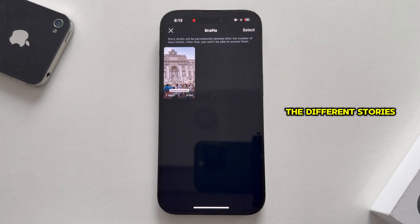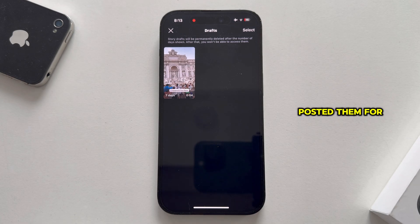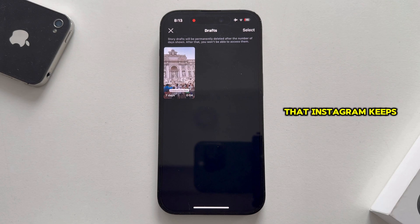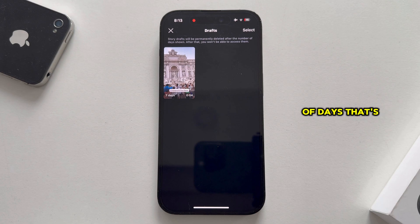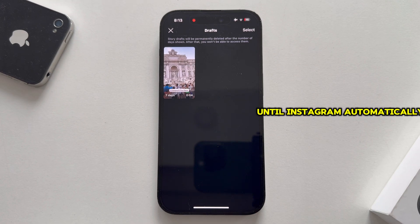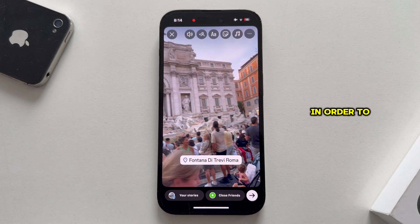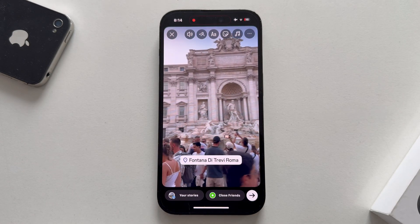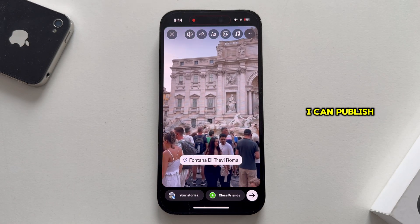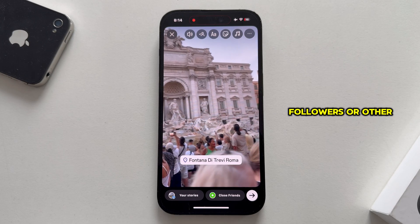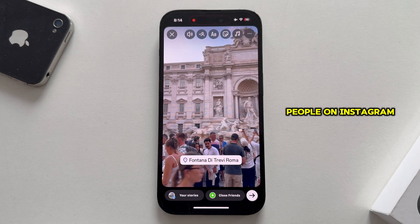Here are all the different stories which we had started editing but haven't posted for some reason. Keep in mind that Instagram keeps drafts for up to seven days, and you can see the number of days left for each draft until Instagram automatically deletes them. I can now tap on a draft in order to continue editing my story, and then I can publish this and share it with my friends, followers, or other people on Instagram.